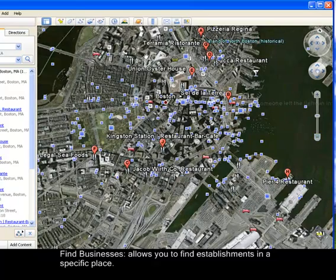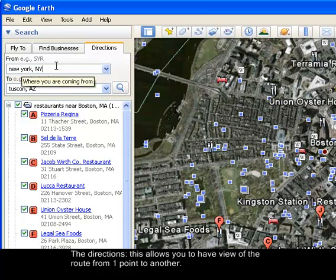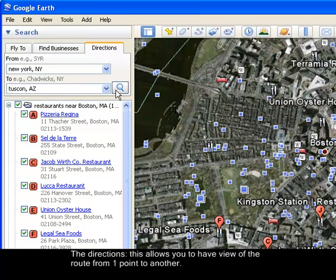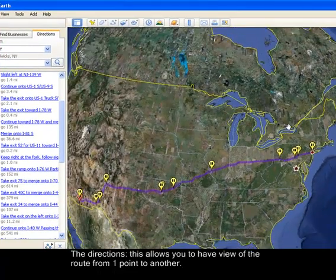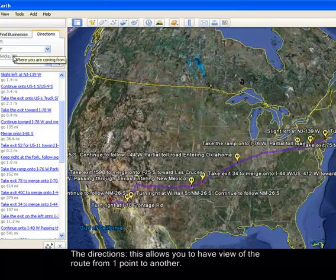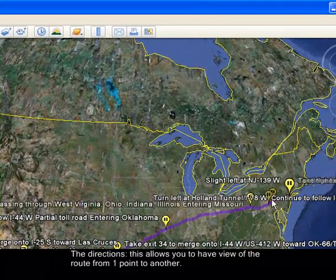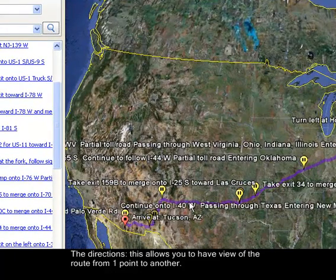For directions, click on the Directions tab. For example, if you are coming from New York and want to go to Arizona, type in your starting point and destination, then click the magnifying glass. I searched from New York to Tucson, Arizona, and you will see a purple line showing the direction.